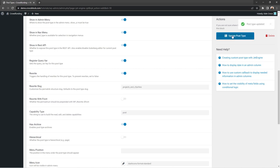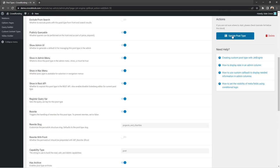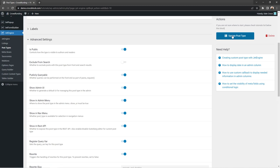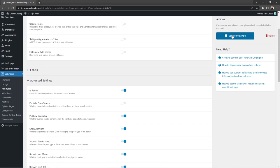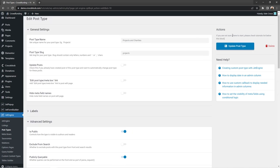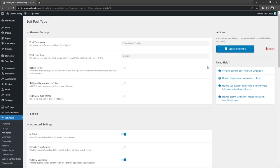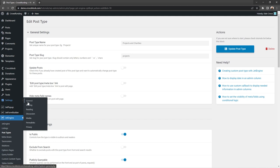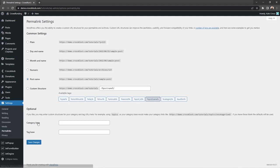And don't forget about another really important thing: update your permalinks structure. For that, follow to settings, permalinks, choose post name in the common settings and hit save changes button.